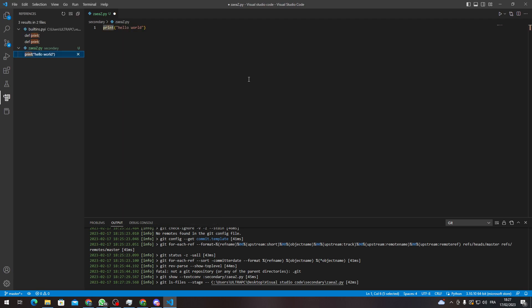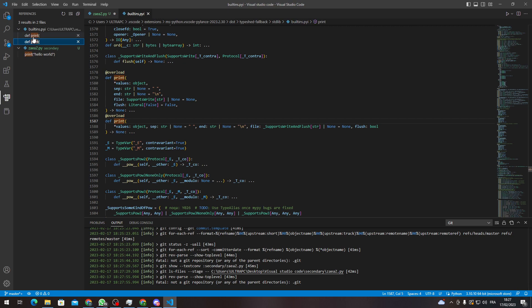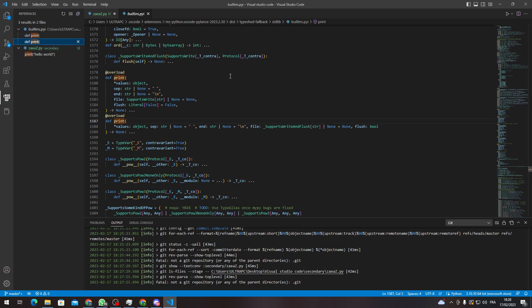So let's click here, and basically whenever there will be a print code written, you will find it with references in other codes as well. So that's how you can actually use all references in Visual Studio Code.